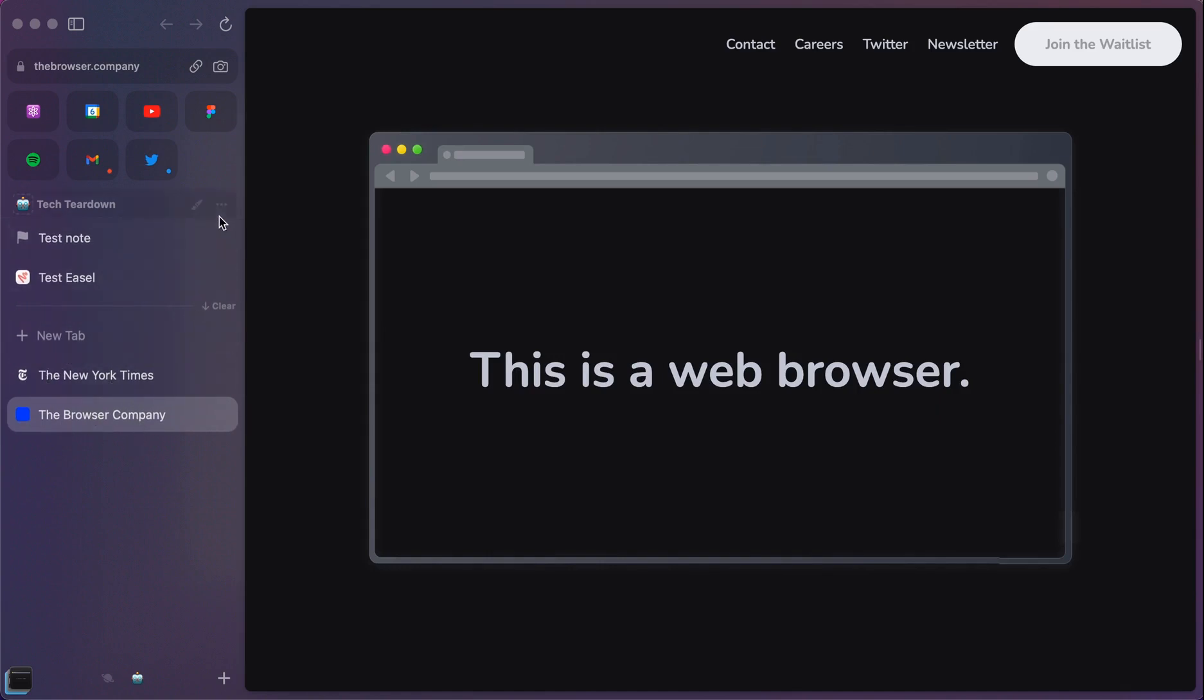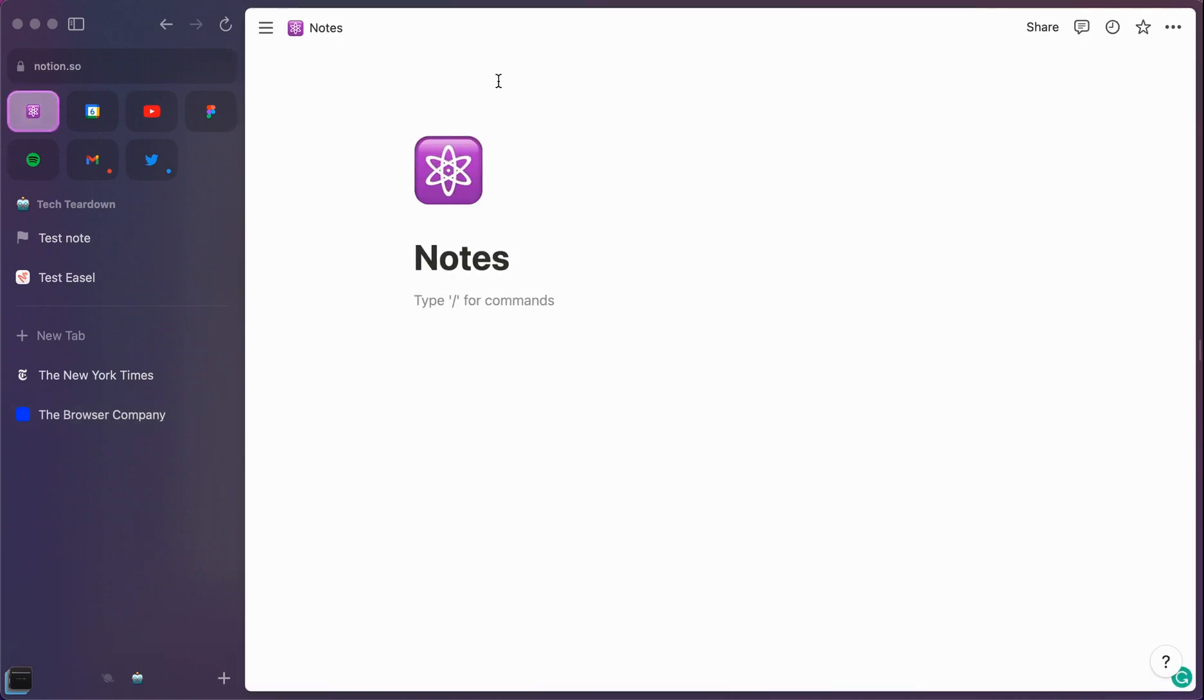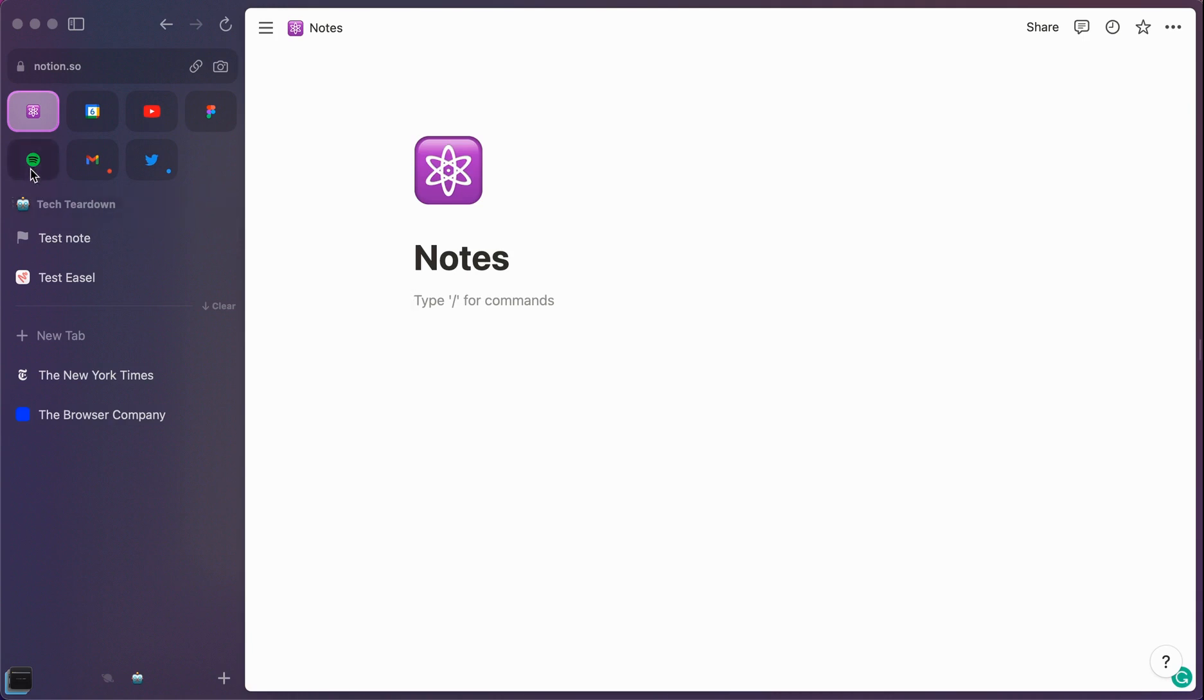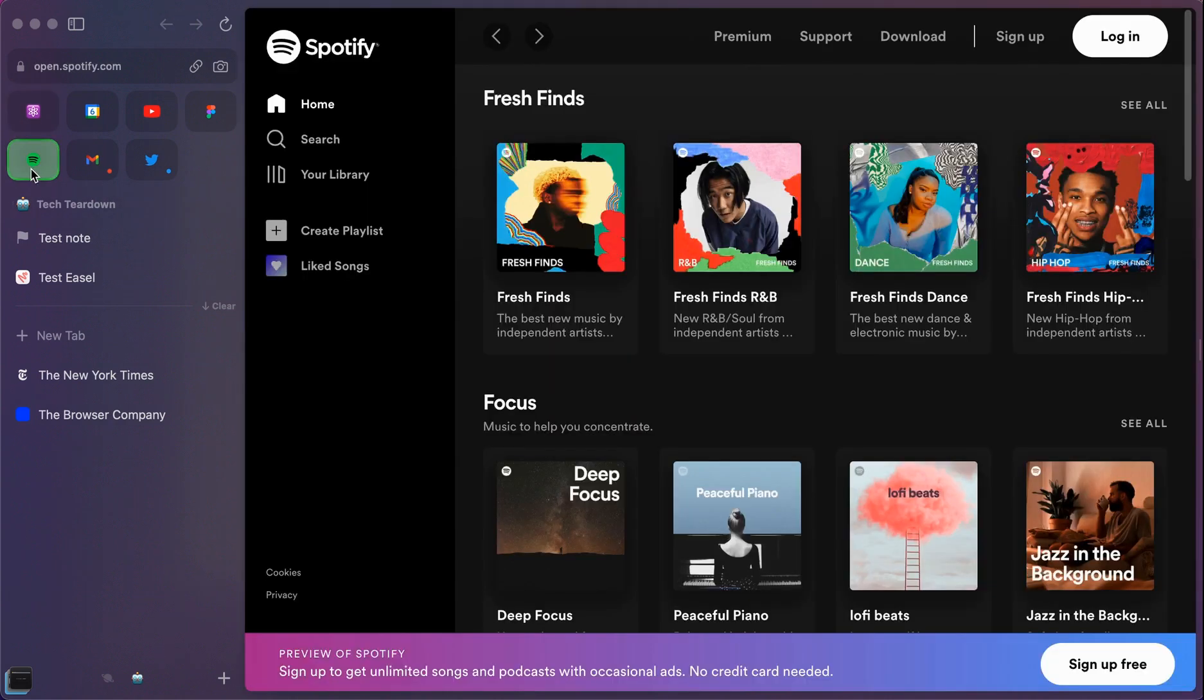Let's talk about another one of my favorite features here. And that's the ability to quickly get to the apps. And so you can see we have an app here for Notion automatically. So Notion is one of the featured apps. You also have Google Calendar, YouTube, Figma, Slack, which I didn't select, would be here. Twitter, Google, Gmail, and then Spotify as well.